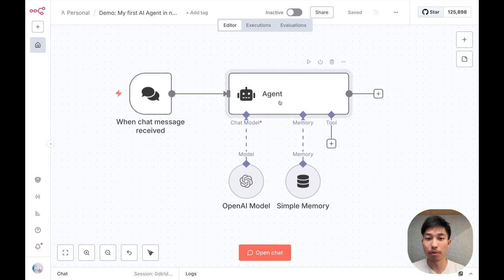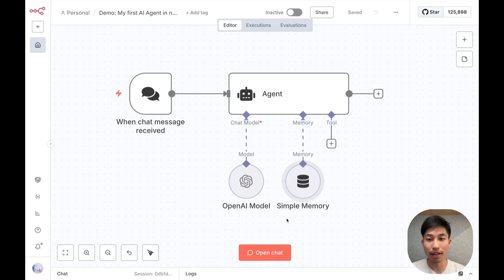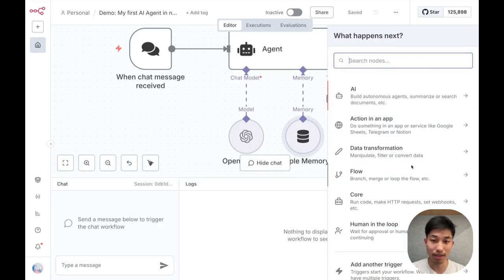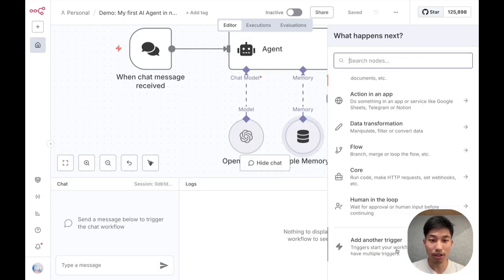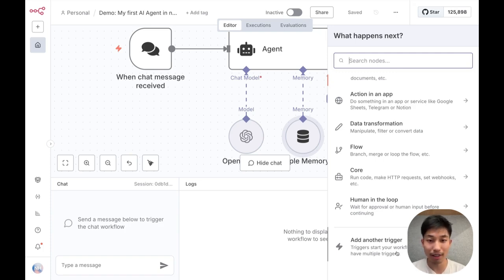N8n is an AI workflow builder. It has this really nice interface where I can quickly string together a few nodes into a simple AI agent. You can start by testing out these workflows directly in this canvas, and then once you're happy with it, you can also set up external triggers to execute these workflows automatically.